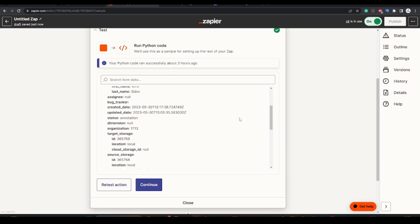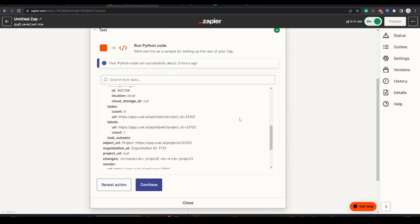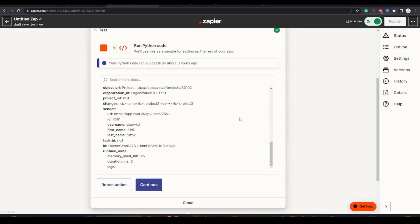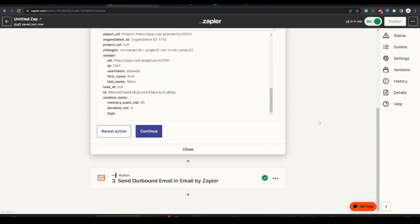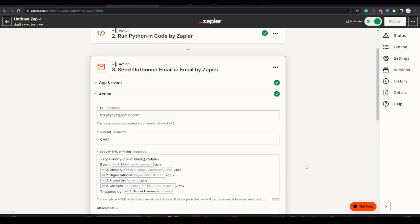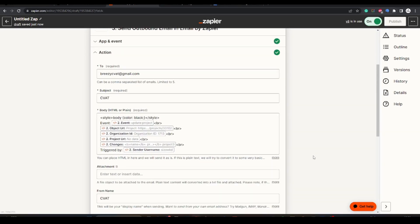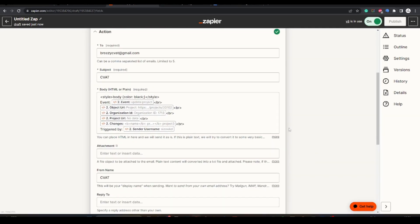In the received payload, complete information about the object associated with this event is available. It will send an email with information about the user who triggered this event, job ID, organization ID, and project ID, what changes were made to the task, and who triggered them.